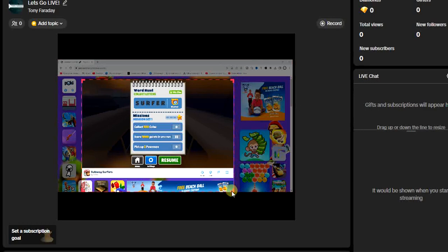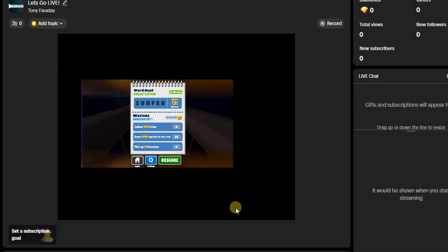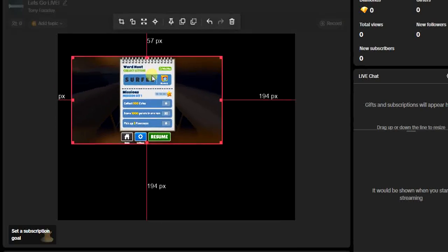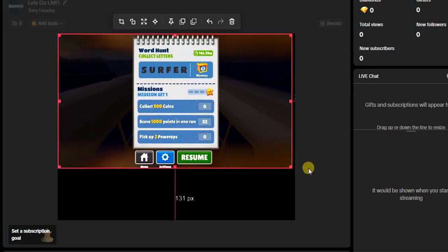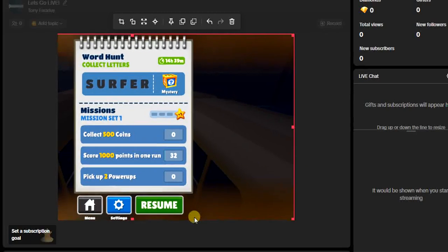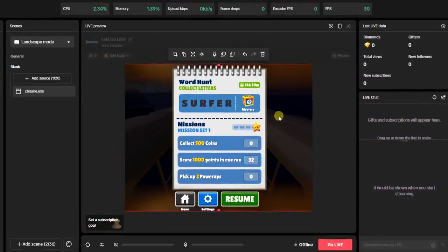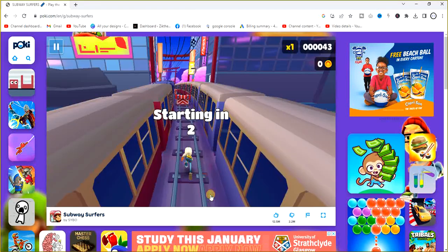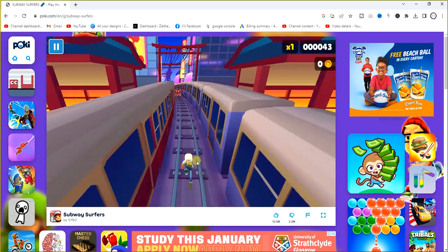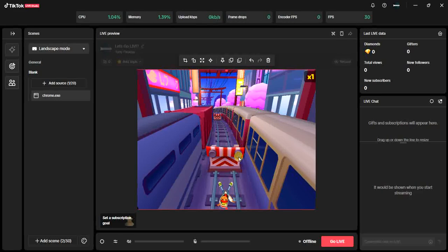Once it's added, you'll want to crop it so your viewers can see the game clearly. Crop the edges, then drag and extend it so it fits the entire screen. Once it's positioned and sized well, go back to your browser and play your game — it will be reflecting right here on your TikTok Live Studio.